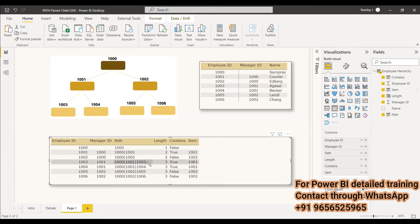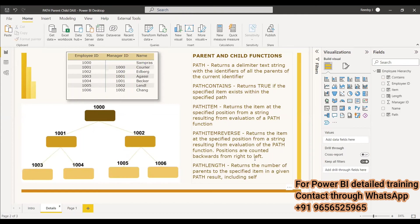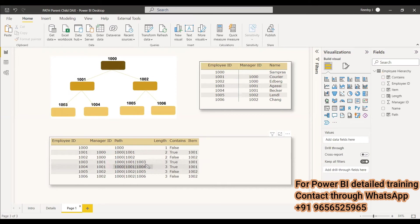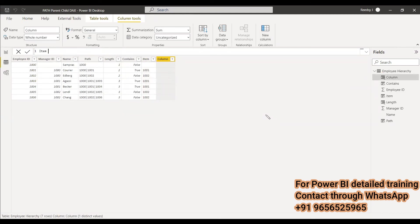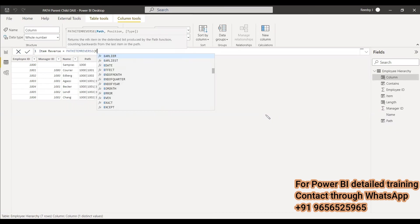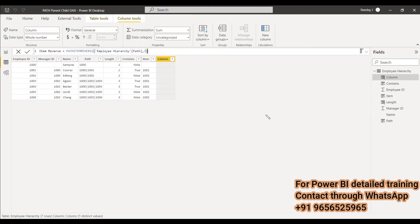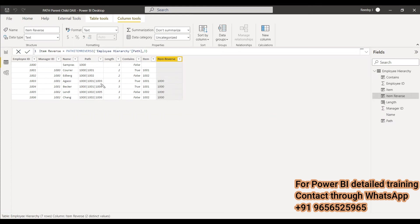There is also PATHITEM REVERSE, which returns the path item reading from right to left. We create a new column named 'item reverse' using PATHITEM REVERSE, passing the path column and position 3. Reading from right to left — so for a path like 1006, 1002, 1000, position 1 is 1006, position 2 is 1002, and position 3 is 1000. Wherever the hierarchy length is 3, it calculates and shows 1000 as the result. For entries with fewer than 3 levels, it returns blank.